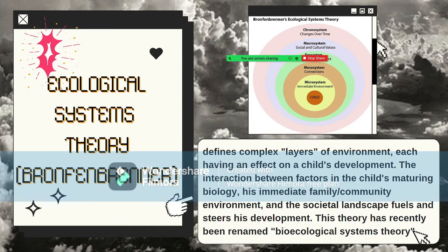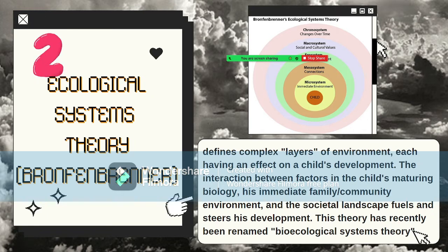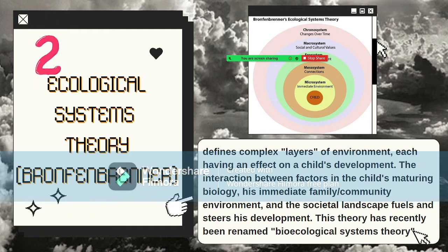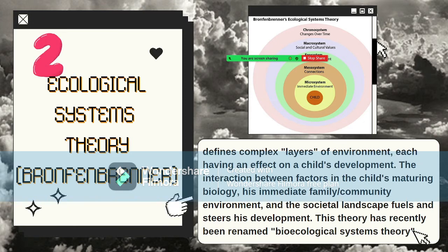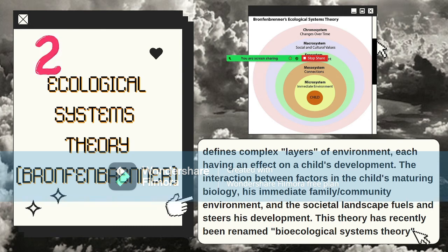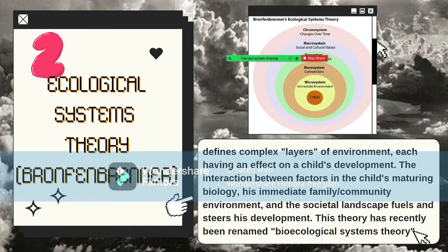The second topic is the Ecological Systems Theory by Bronfenbrenner, which defines the complex layers of environment each having an effect on a child's development. The interaction between factors in the child's maturing biology, immediate family, community environment, and the societal landscape fuels and steers development. This theory contains five layers. The first layer is the microsystem — the smallest and most immediate environment in which the child lives, such as home, school, peer groups, and community.